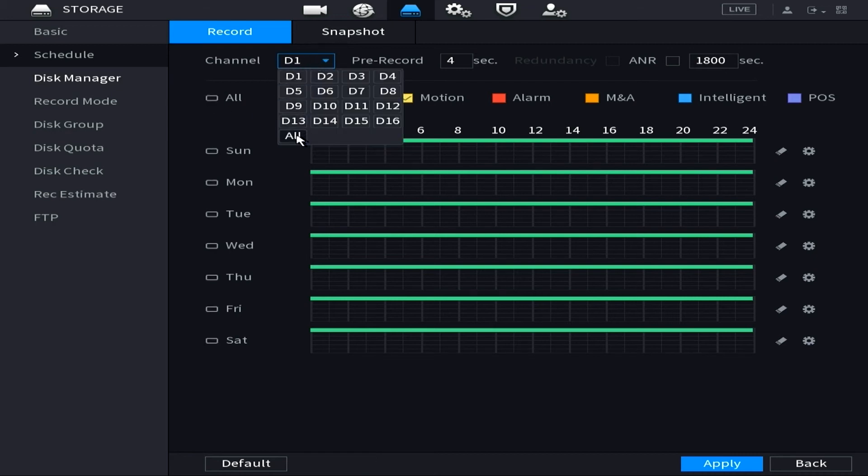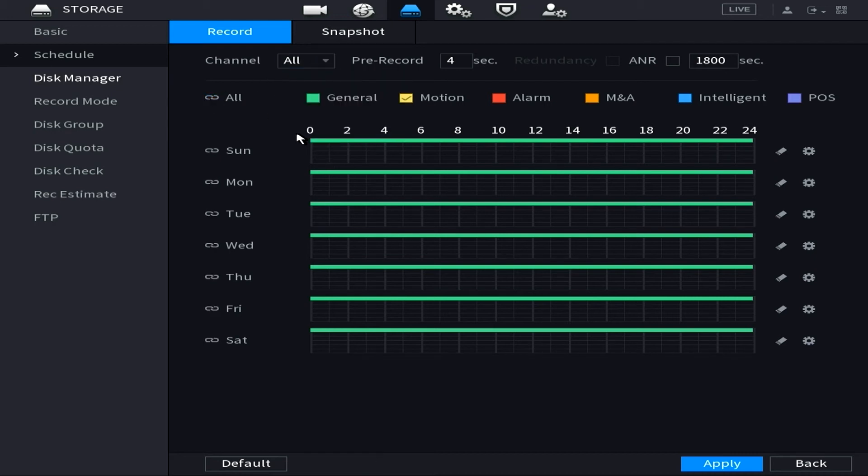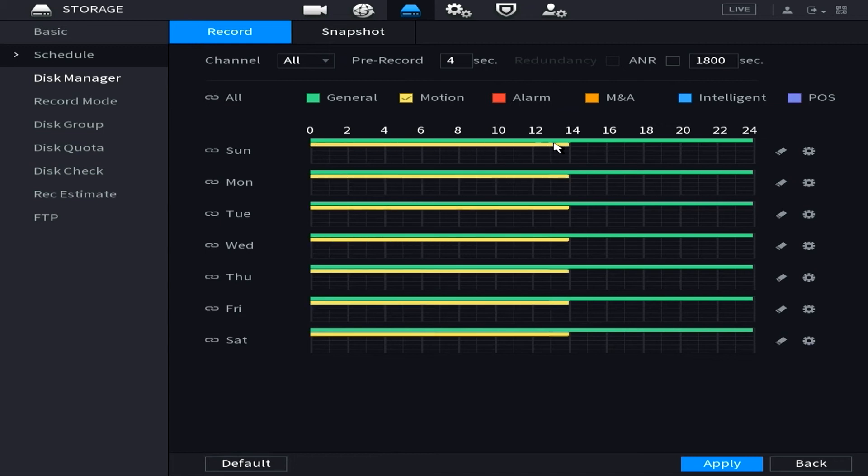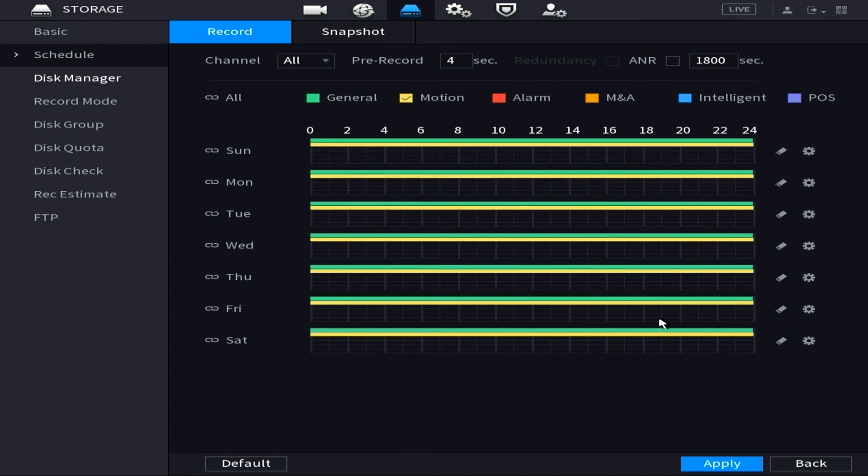Another thing to keep note though is that obviously you can customize each individual camera to have a different recording schedule if you so choose.